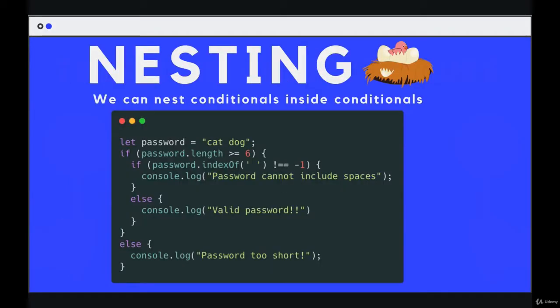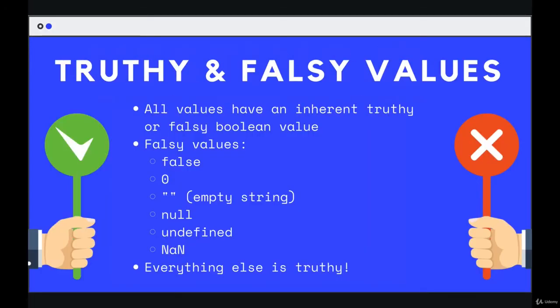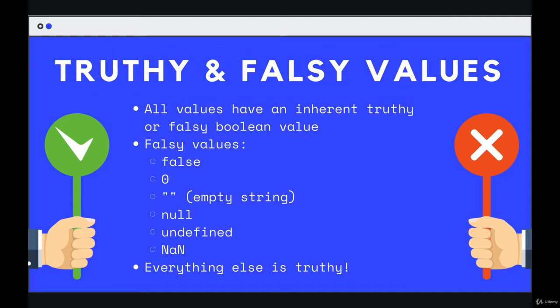Now that we've seen conditionals, we can talk about this kind of odd topic: truthiness and falsiness, or truthy and falsy values. All that this is, is that every value in JavaScript has an inherent truthiness or falsiness about it. It doesn't mean it is truth or true, or it is false. There's only two values, true and false, that are actually true and false. Those are the booleans. But every value has a truthy or falsiness to it.